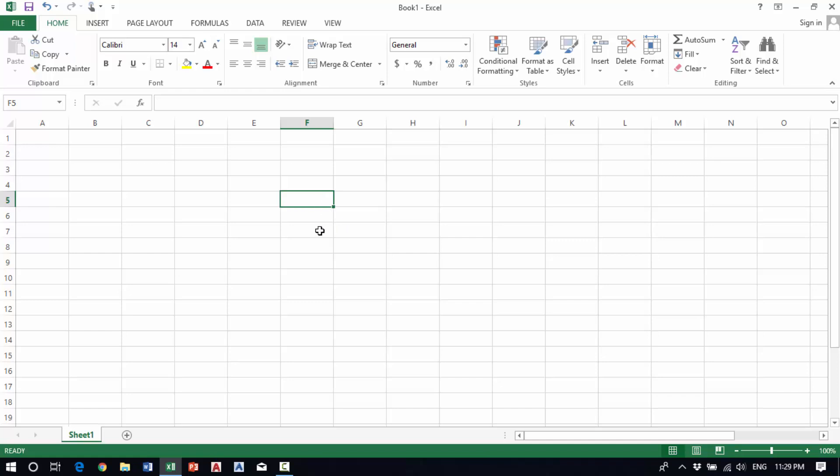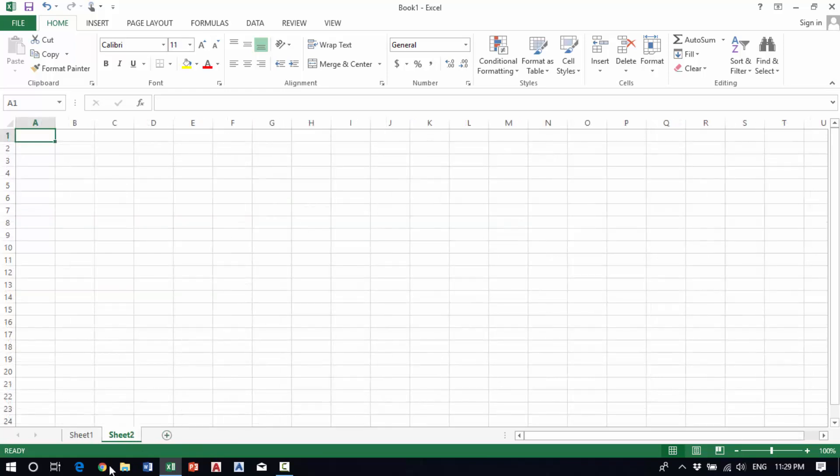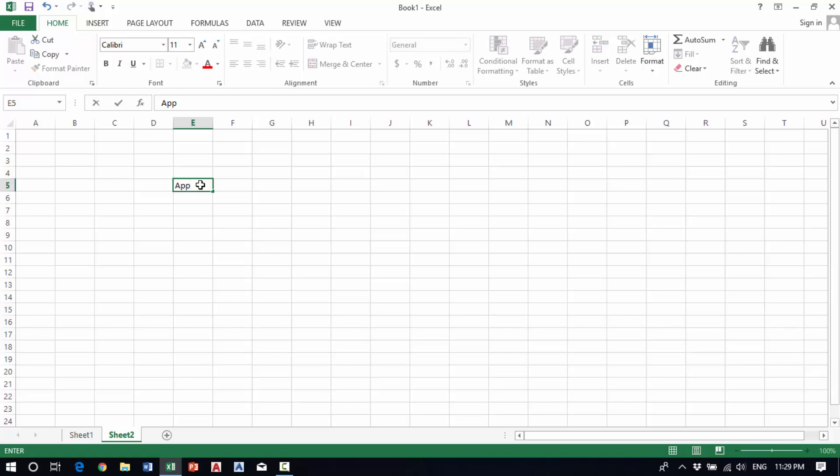So for example, I click another sheet to put my data. For example, I'll enter apple,